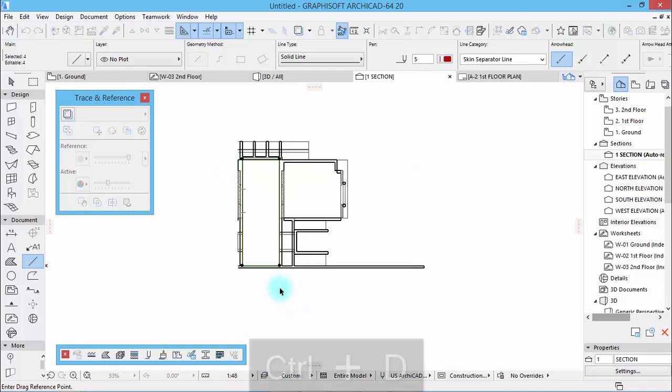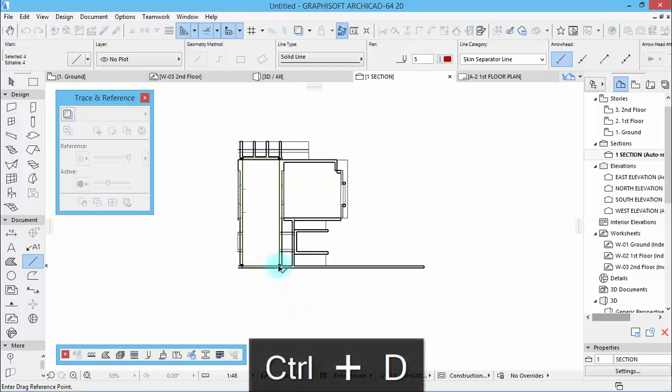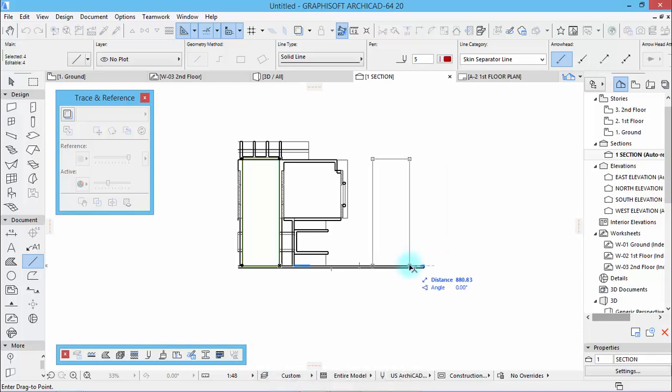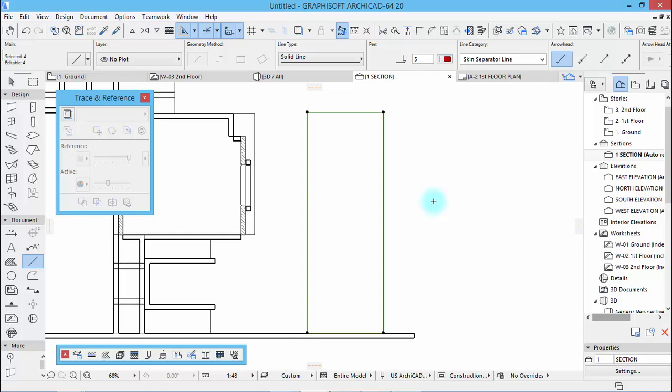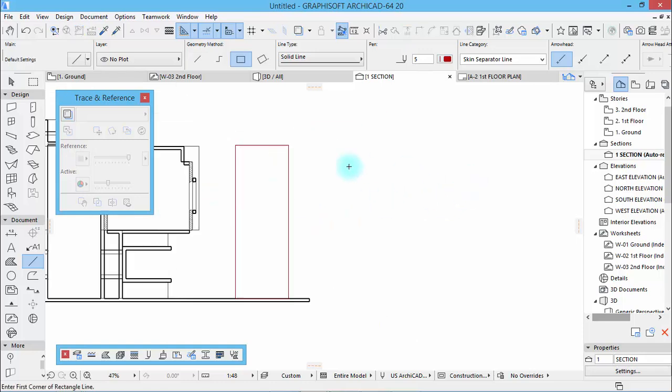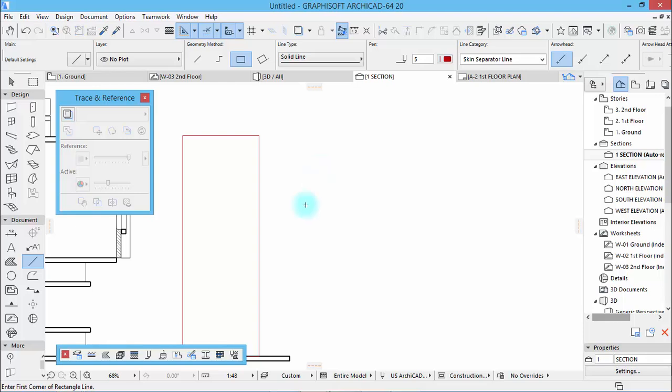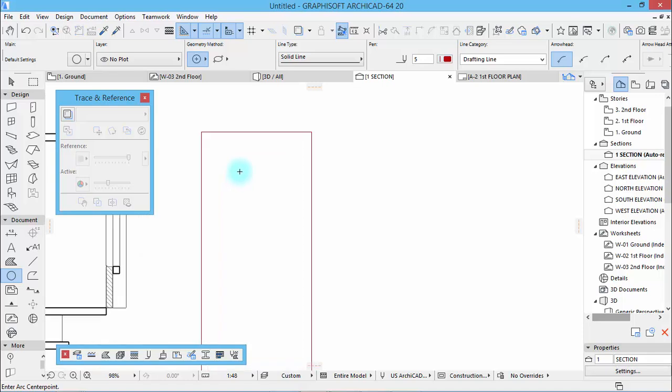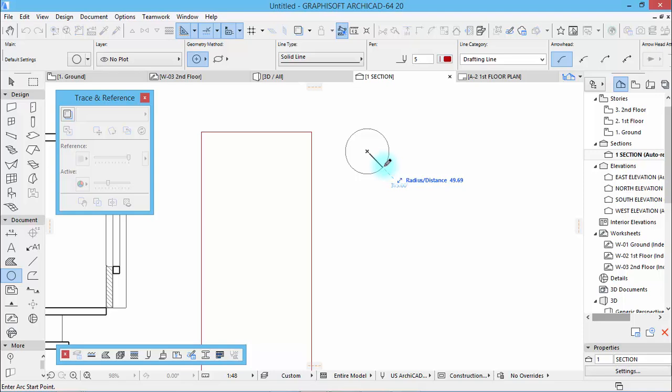Control D to drag it, drag it outside here like that. The next thing to do is draw a circle. Let's draw a circle, ray of 45.